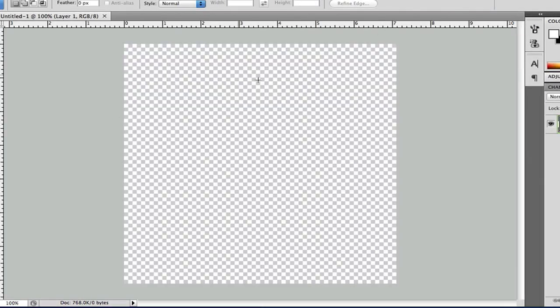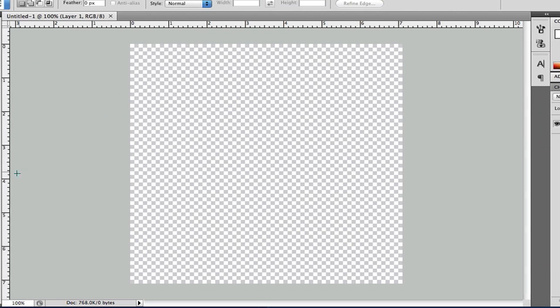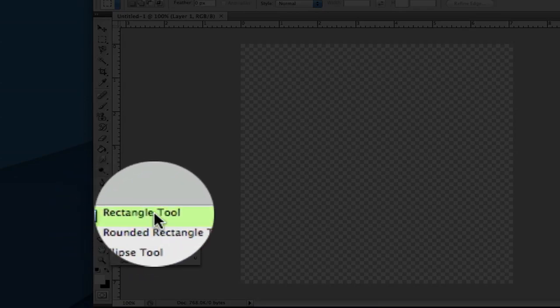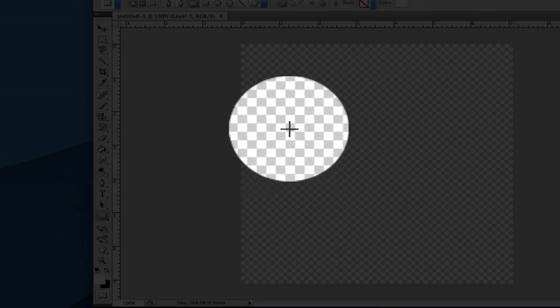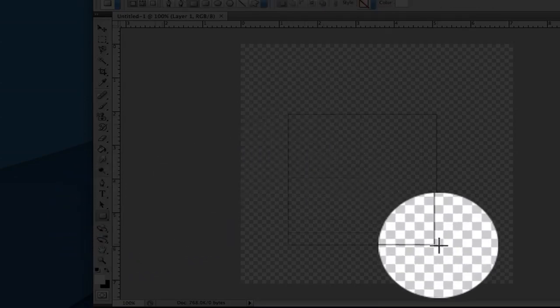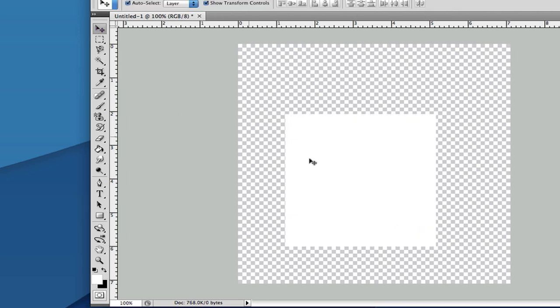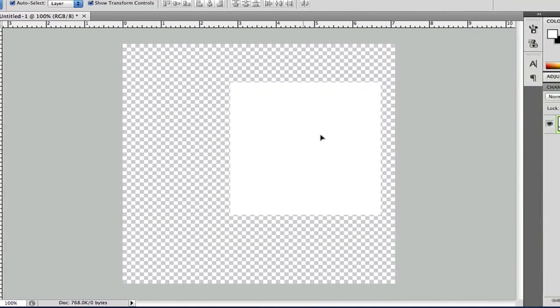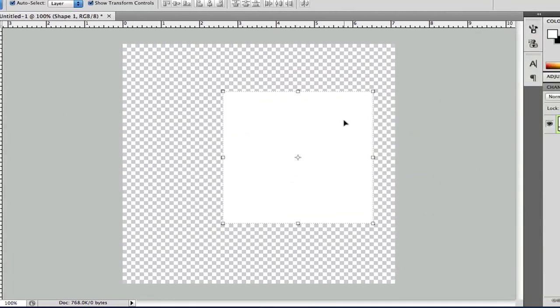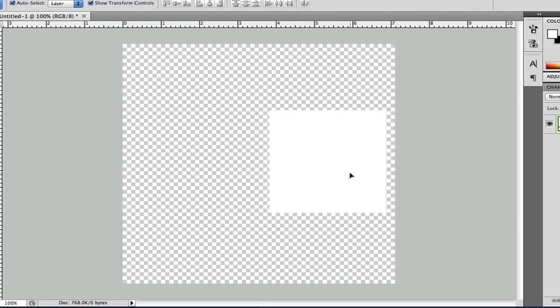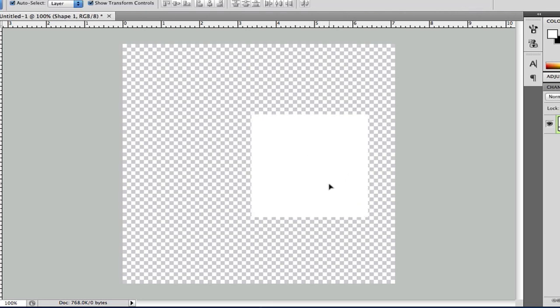So we have a regular blank canvas. Now, first off, let's just make a rectangle. Any size rectangle. Remember to hold shift to make a proper, nice square.